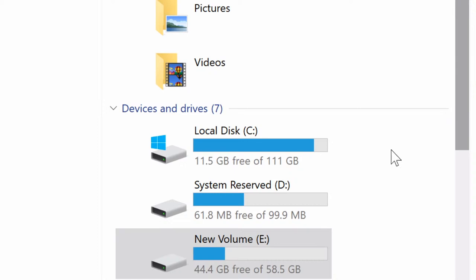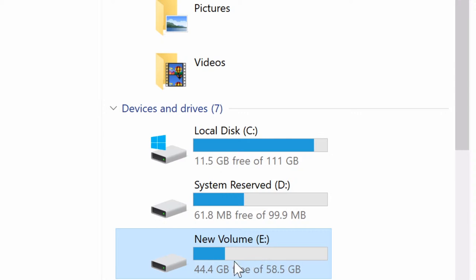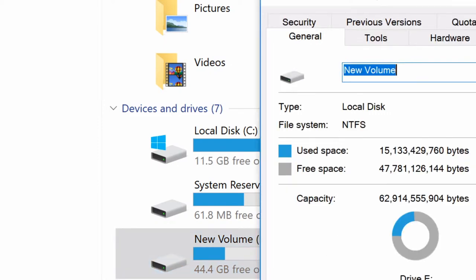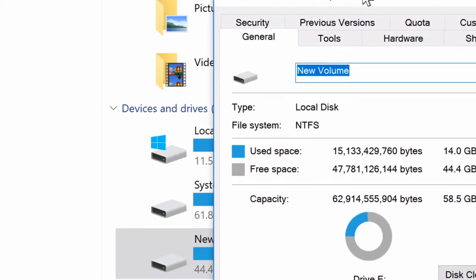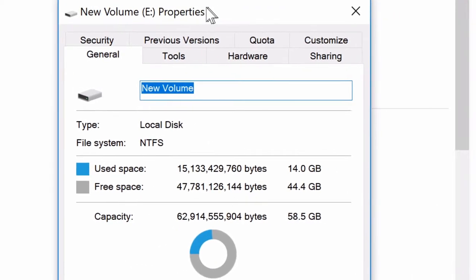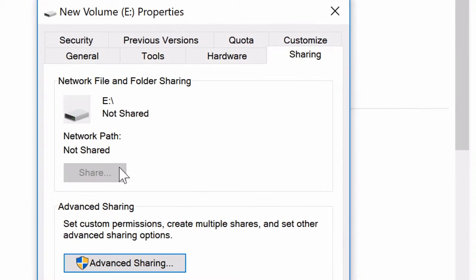One way to do that is to share it. Let's say that this drive here is the drive I want to share. It's called New Volume and it's under letter E. We're going to right-click it, select Properties, and then look for a tab that says Sharing.